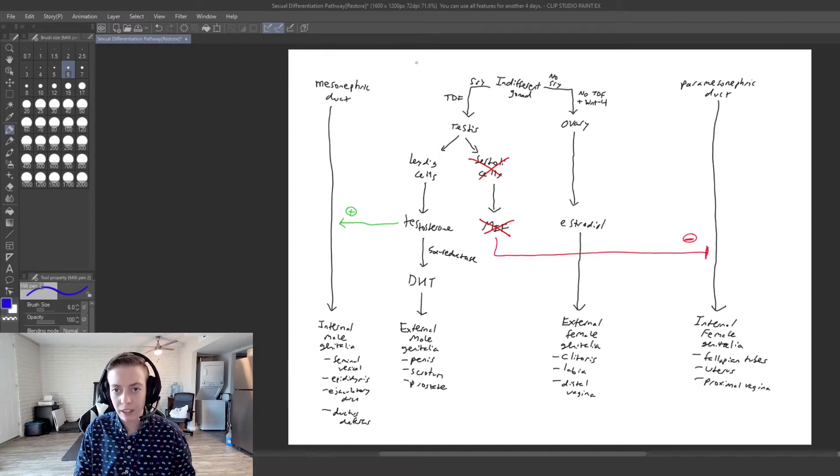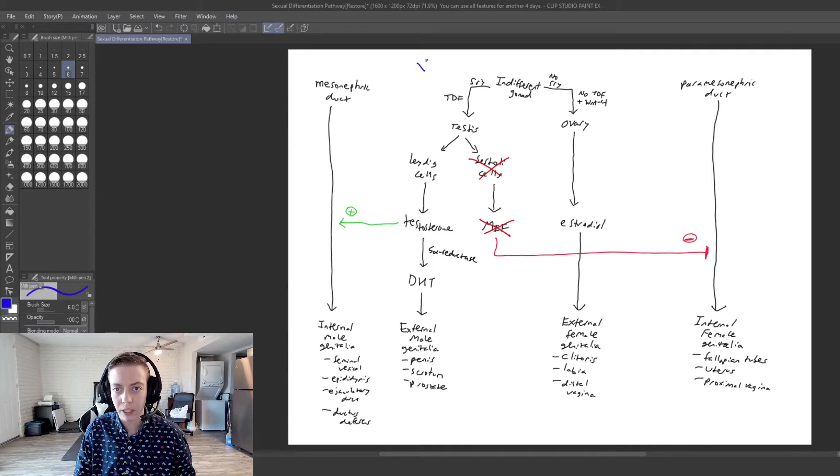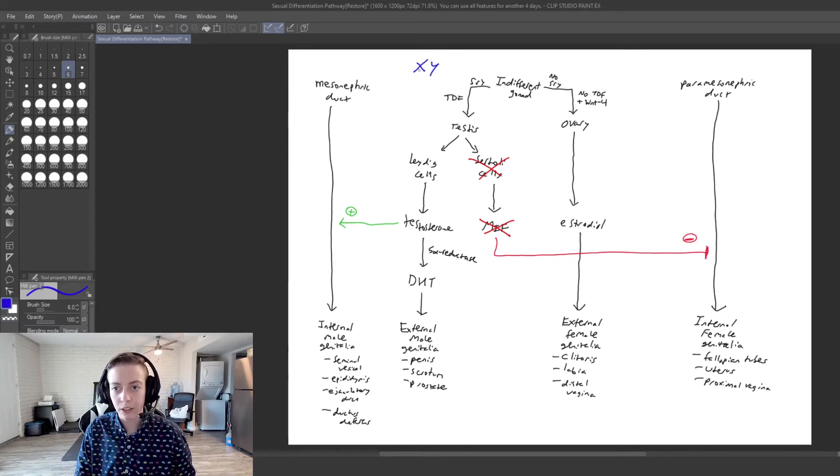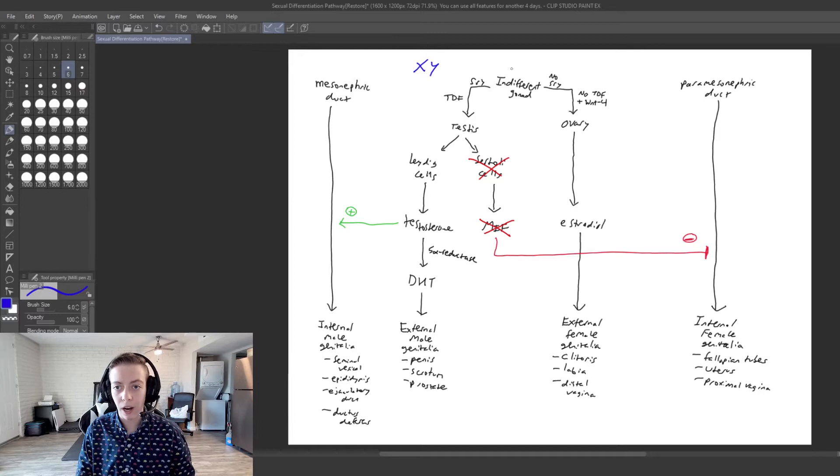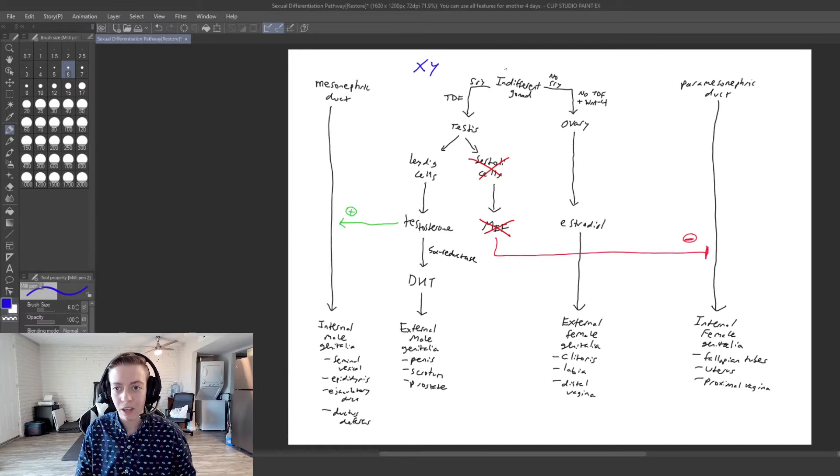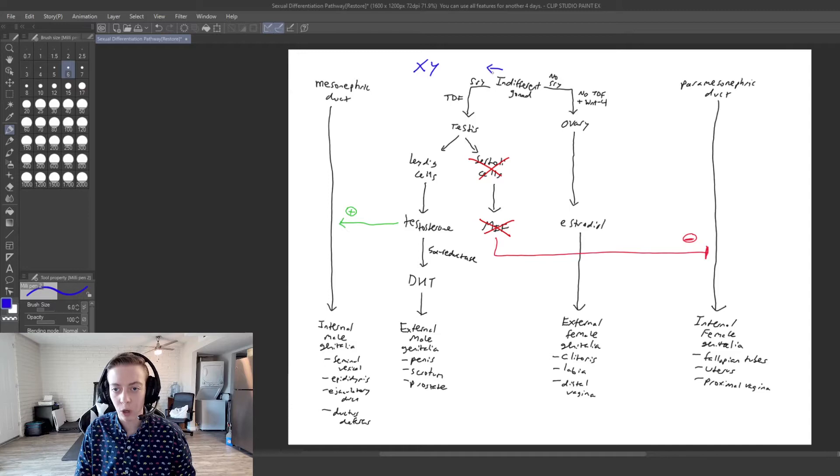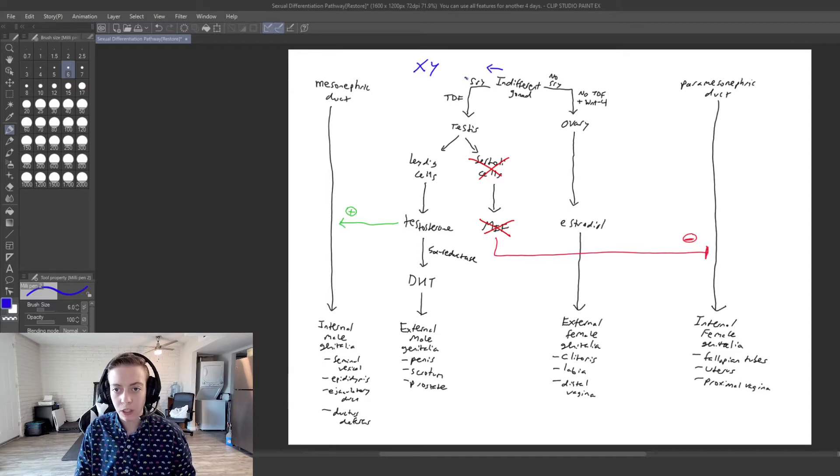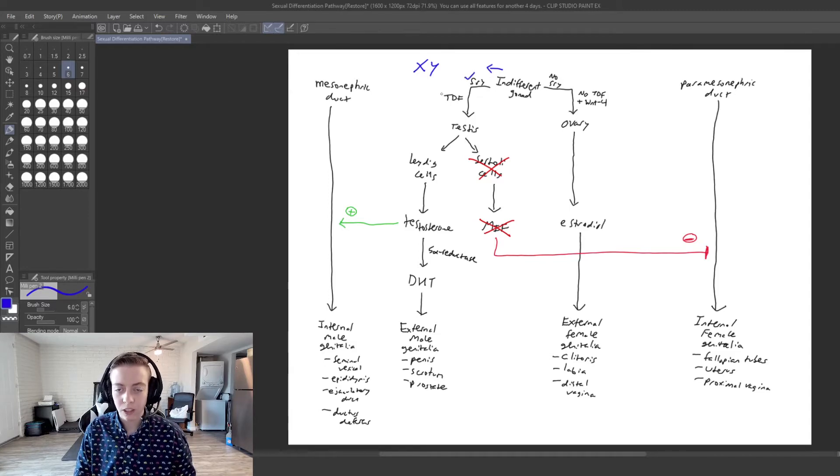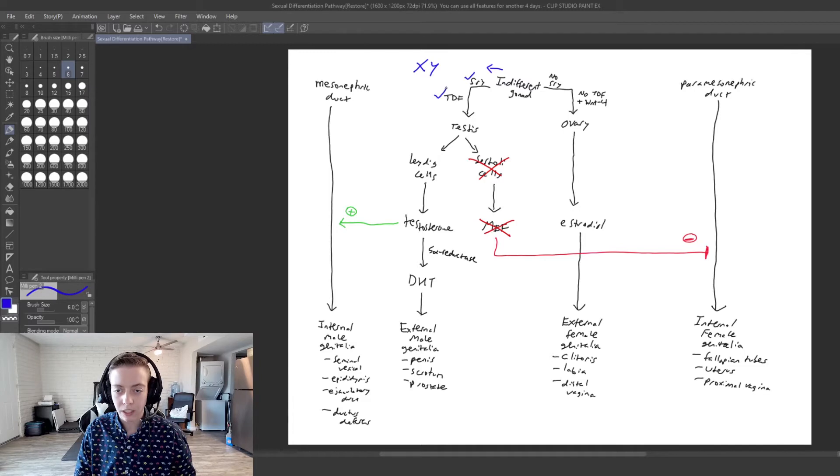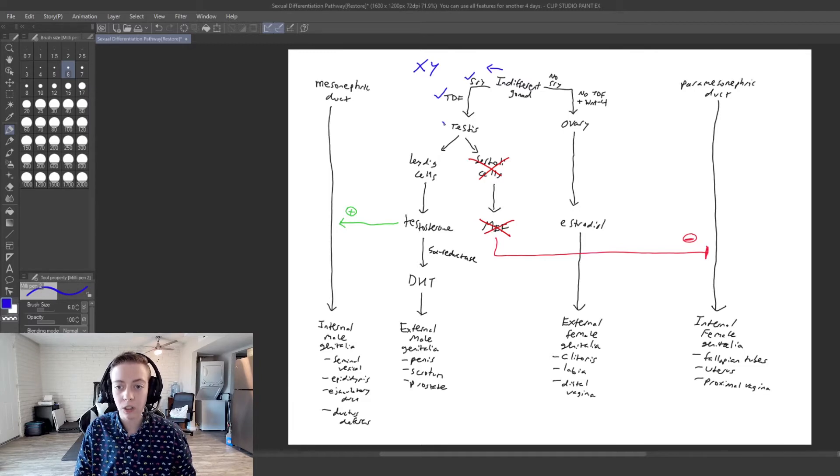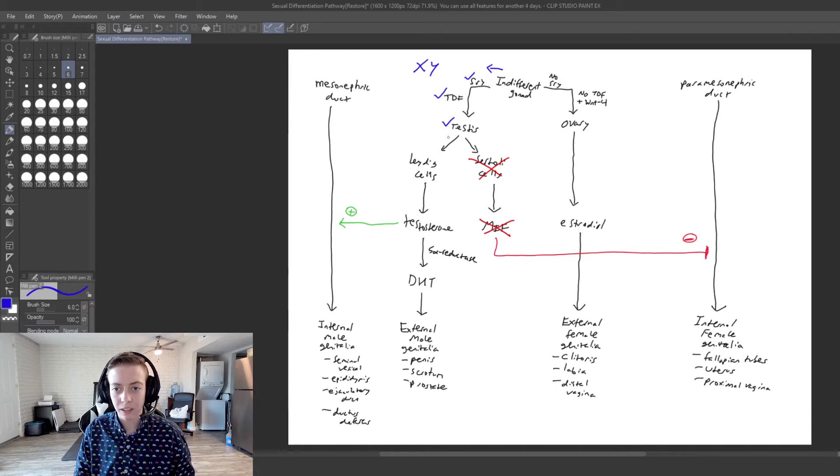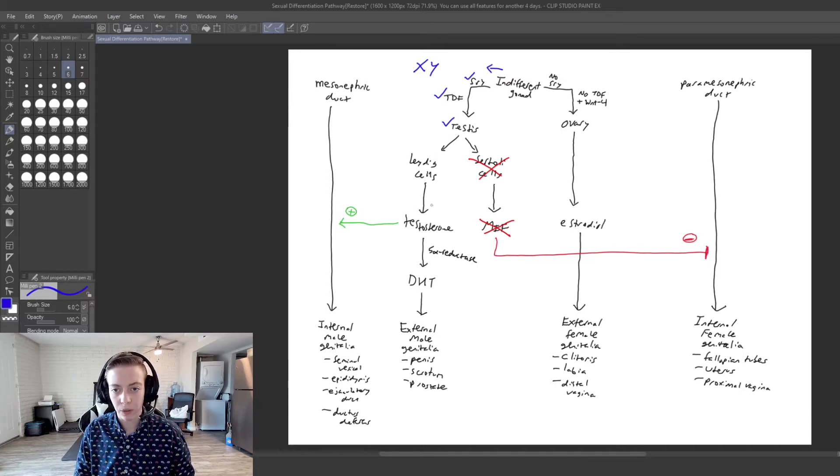So in this case, we're going to have somebody who is XY. And so with this XY, we have our indifferent gonad which is going to enter the SRY pathway. So we do have a functioning SRY, so we are going to produce TDF and we are going to make a testis. So then let's follow the Leydig cell pathway for a minute.